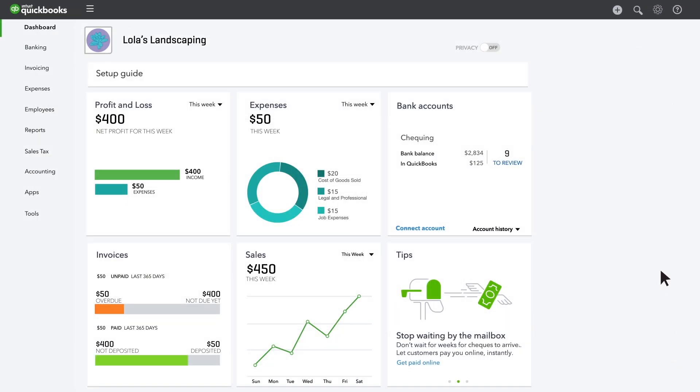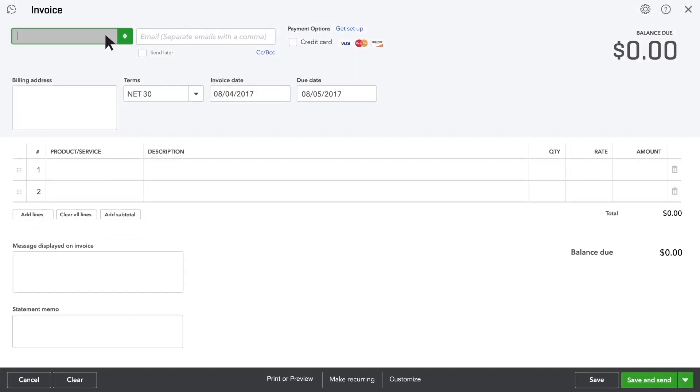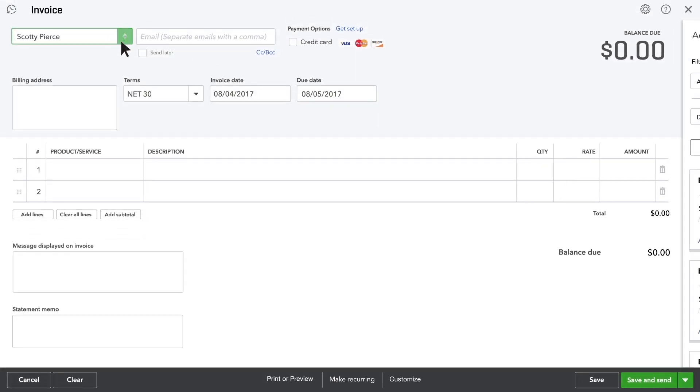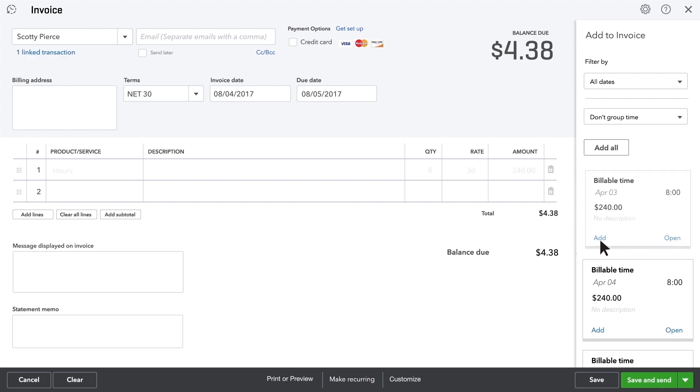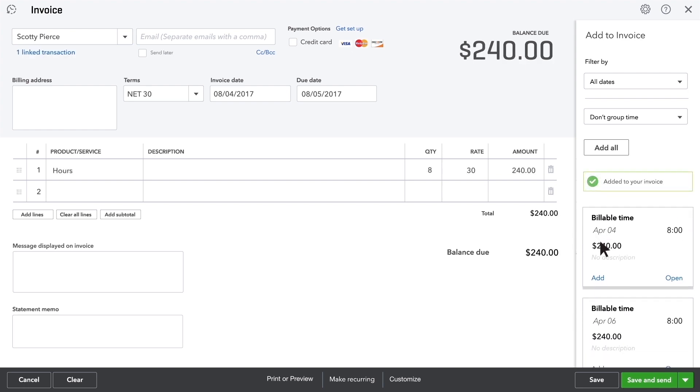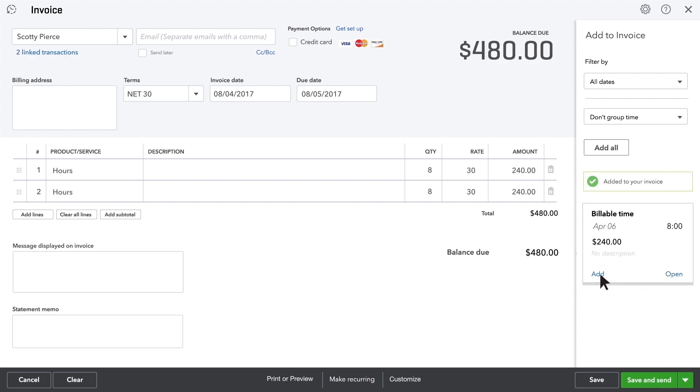Here comes the cool part. So now it's the end of the month and time to invoice your customers. When you start the customer's invoice, there's your billable time. Click Add and put each chunk of billable time into the invoice.